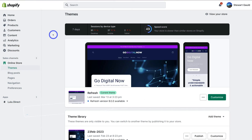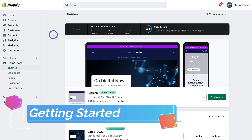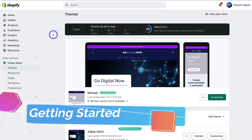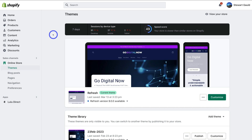First things first, log into your Shopify store. Before we connect Google Analytics 4, we need to make sure we haven't already installed Google Analytics 4 or even the older Universal Analytics onto this store. We want to make sure we're working with a blank canvas in terms of installing Google Analytics 4 with Shopify.